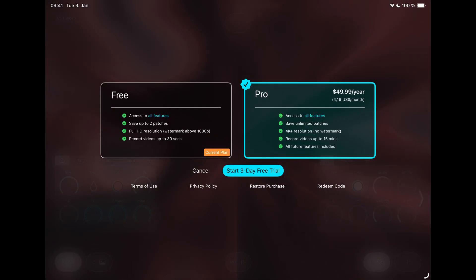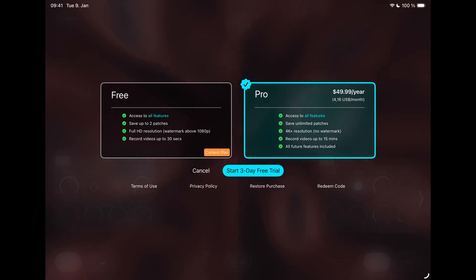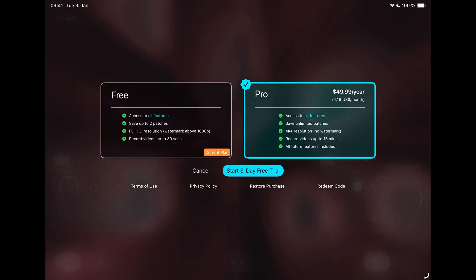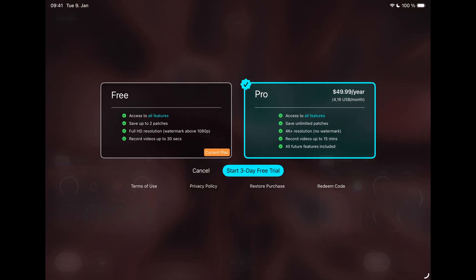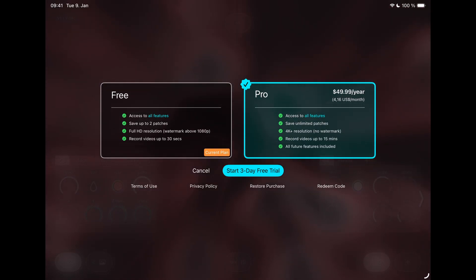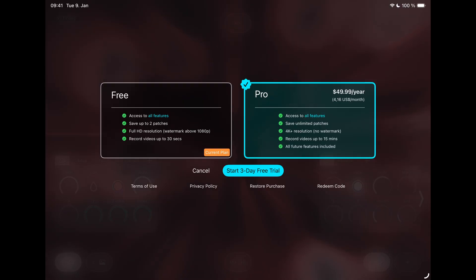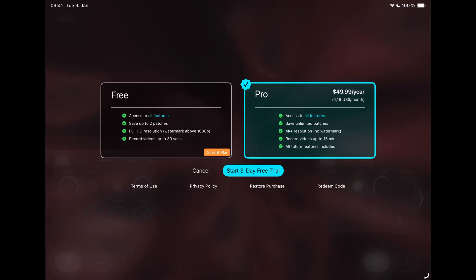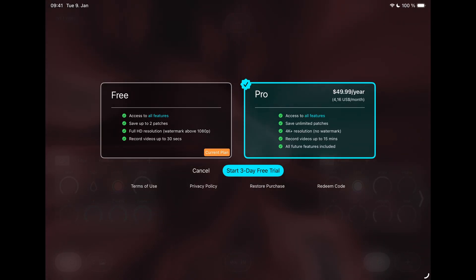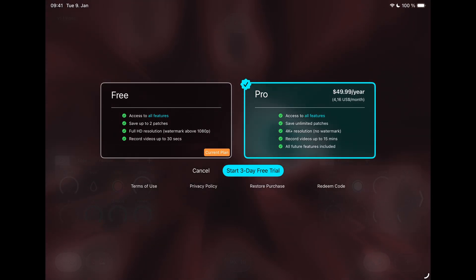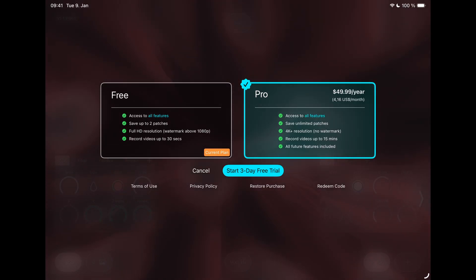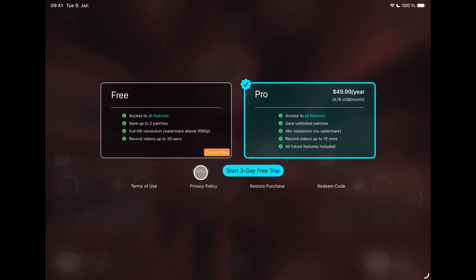Also, the watermark is now completely removed from the free version up to 1080 HD output, but the two patch save limit still remains. Check out our blog for details at www.chromatose.app.